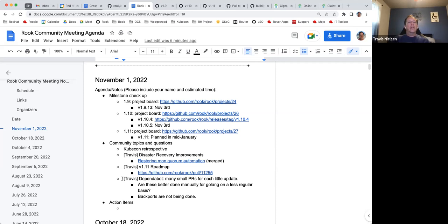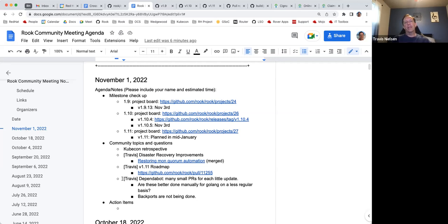And then the last item I have in the agenda is just to discuss dependabot. So we merged dependabot a few days ago and yeah, just my initial reaction is, wow, look at all these small PRs that we're getting for every little update for either the go dependencies and for the GitHub actions. I feel like the GitHub actions are really nice to have, so we can make sure of the latest versions of those. And they've been pretty smooth so far.